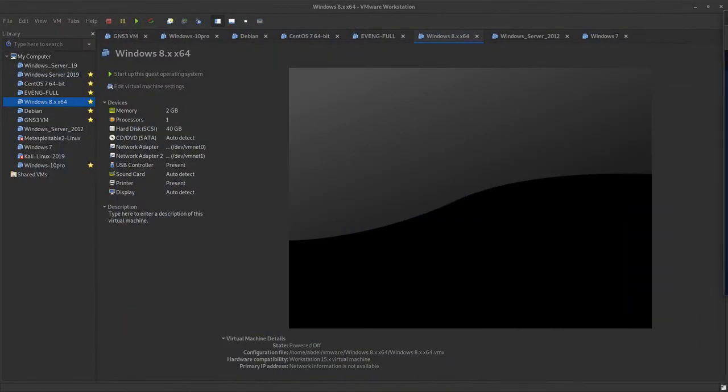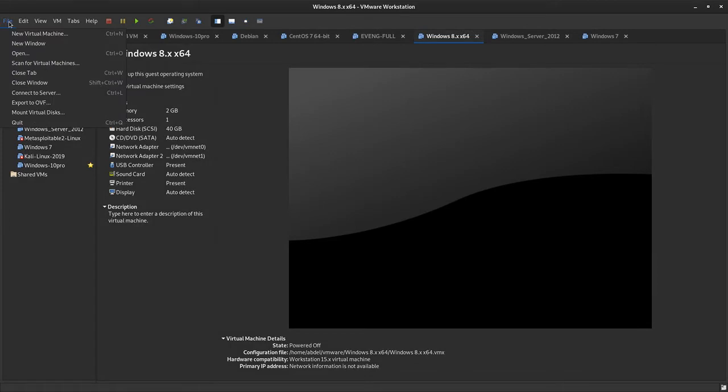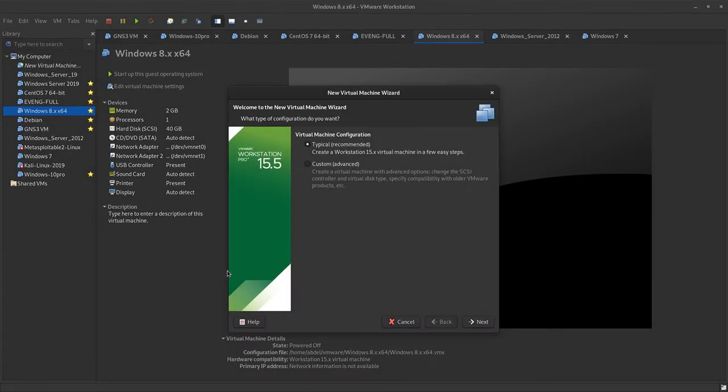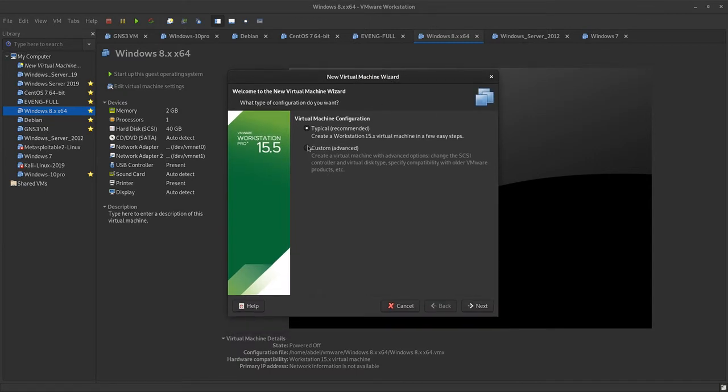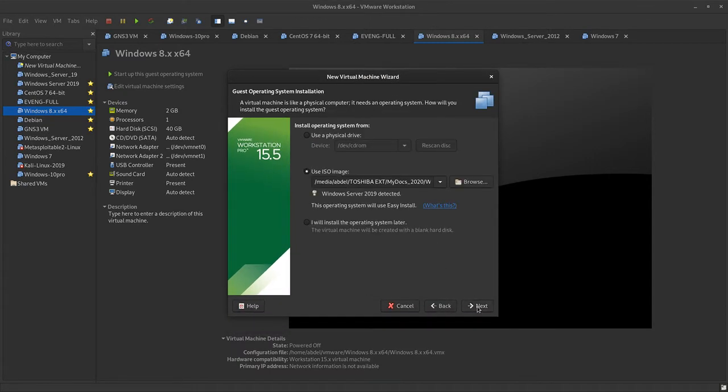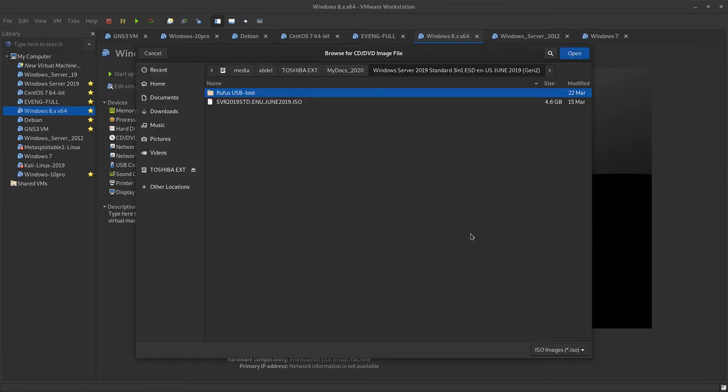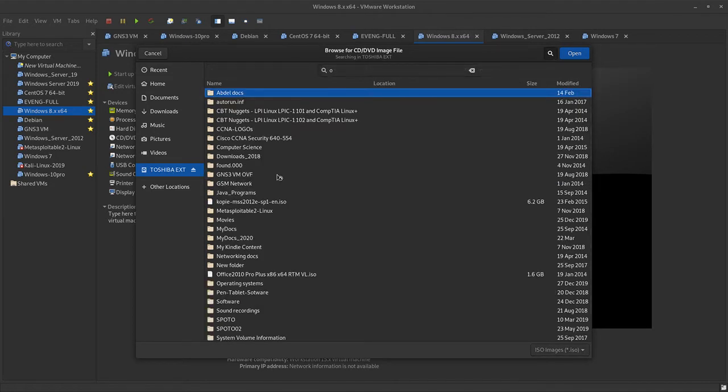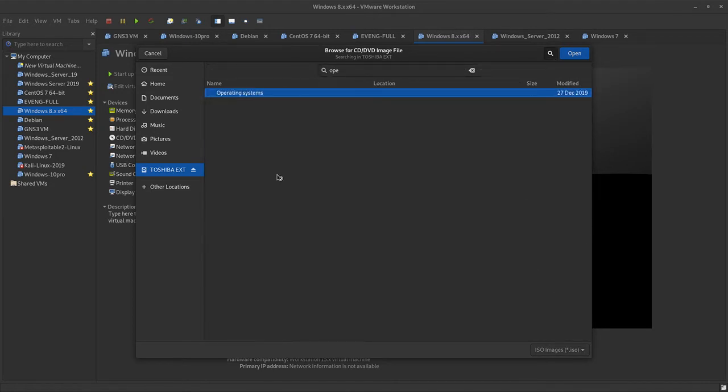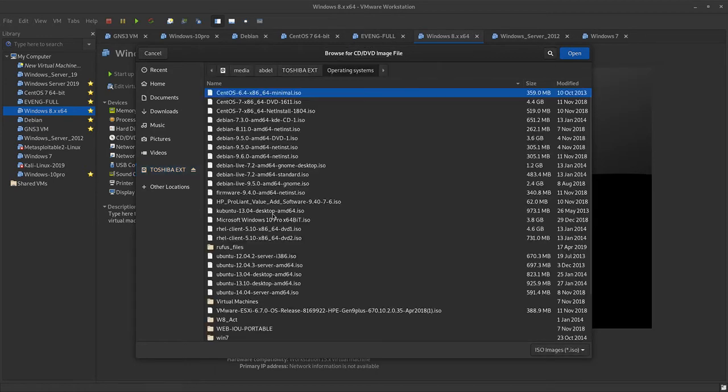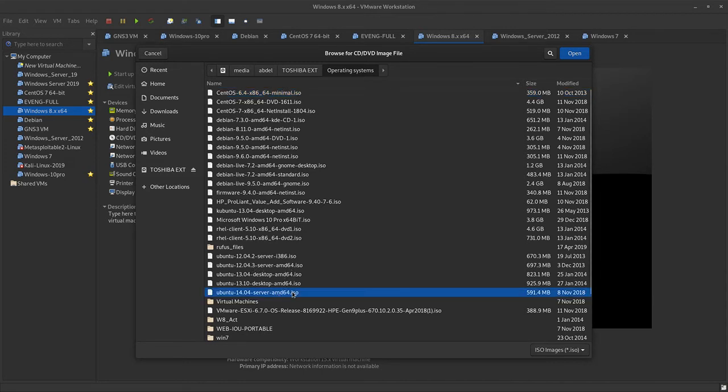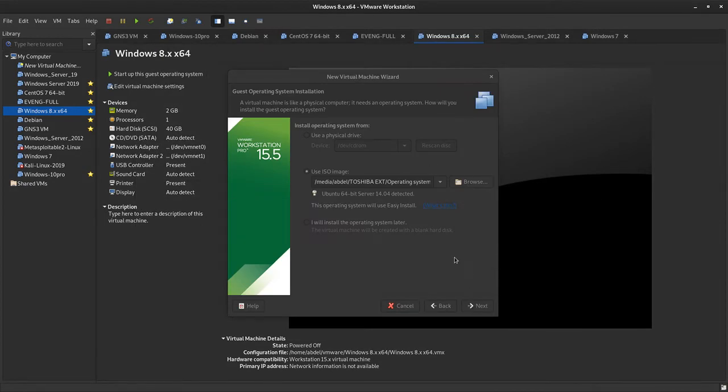When it's downloaded, you can go to VMware, either Ubuntu, Debian, or CentOS, and choose new virtual machine to install the software. Choose typical recommended, then next, then browse. I'm going to select here and go to operating systems. Let's choose, for instance, Ubuntu server ISO, an old one but it's okay. Select this one, open, and then next.